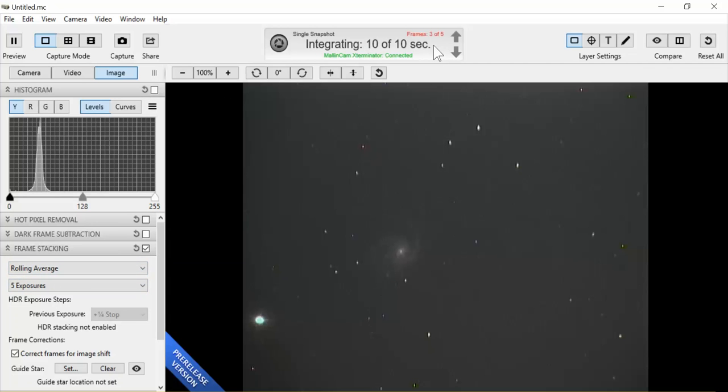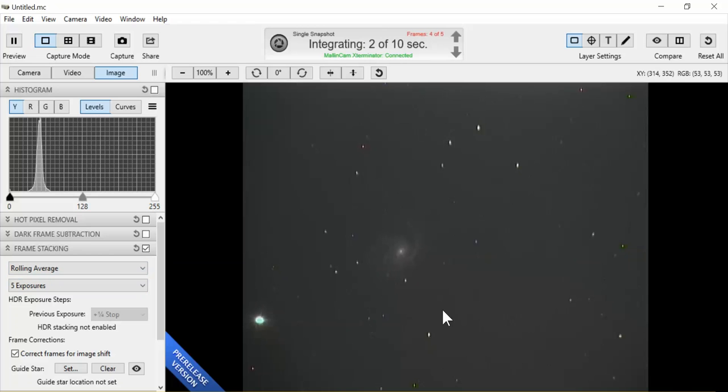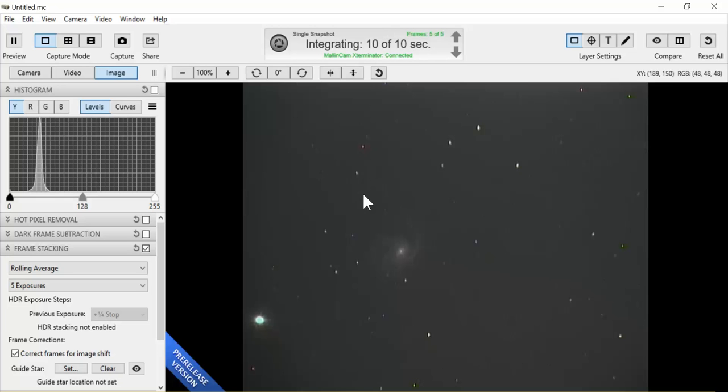We've got three frames. Now we've got four frames. Let's see how it's smoothed out the image of the target. And once we get one more, then I'm going to use the histogram to do the final adjustment. Now we've got five averaged.